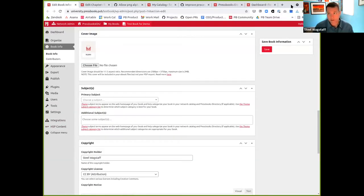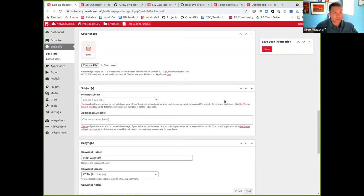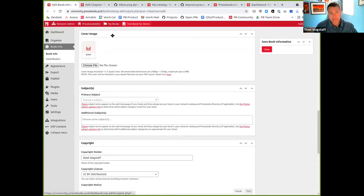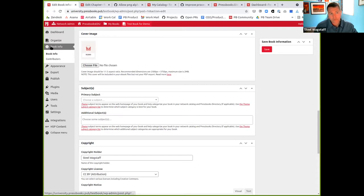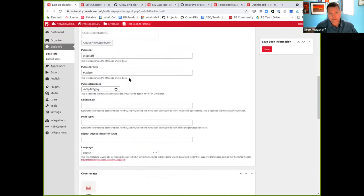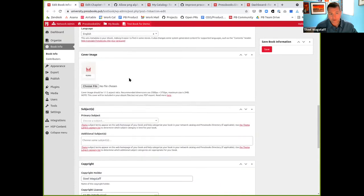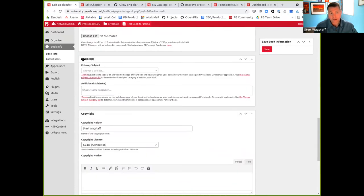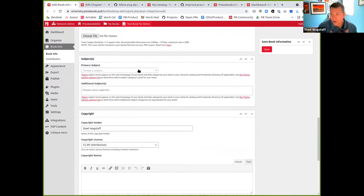We have released some updates to the schemas that we use for book categories or book taxonomy. If you come into an individual book and go into book info, you'll see a bunch of spots where you can fill in metadata about your book. One of the sections partway down is called subjects, which allows you to categorize your book with the appropriate subject.